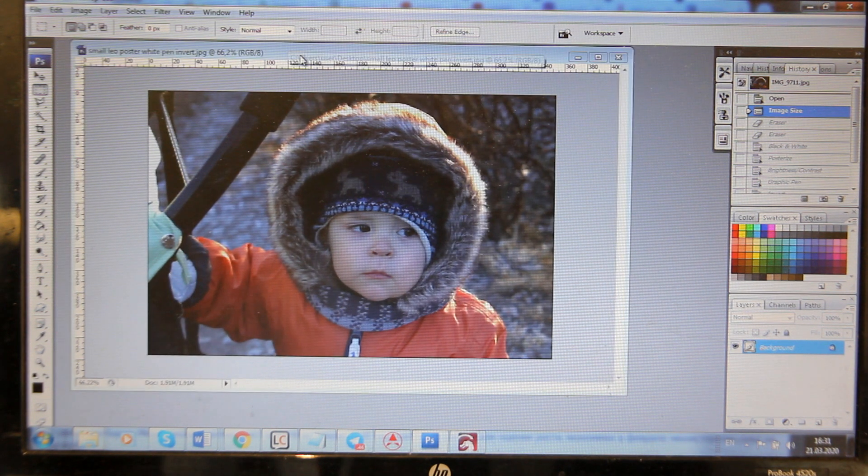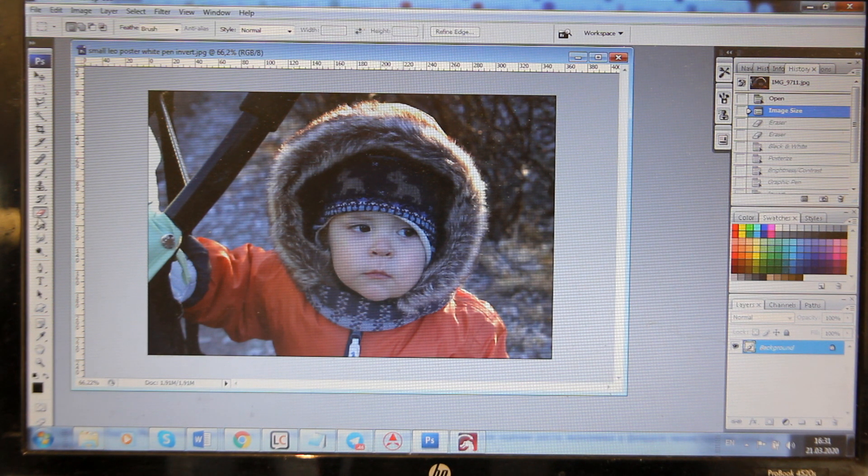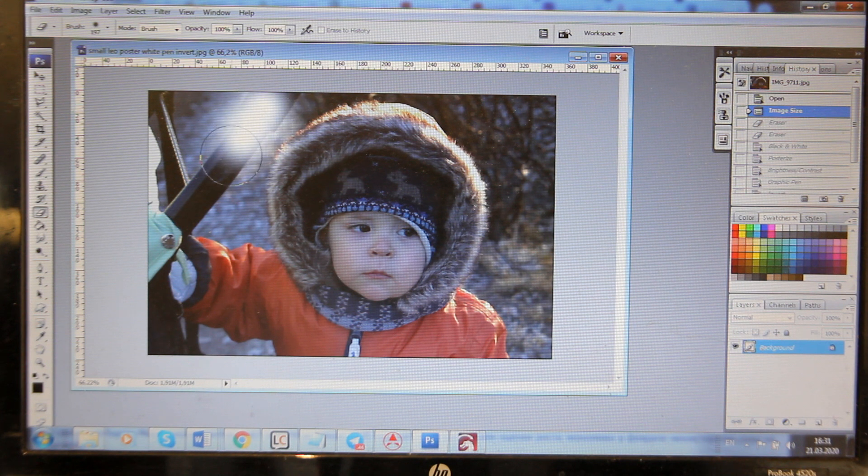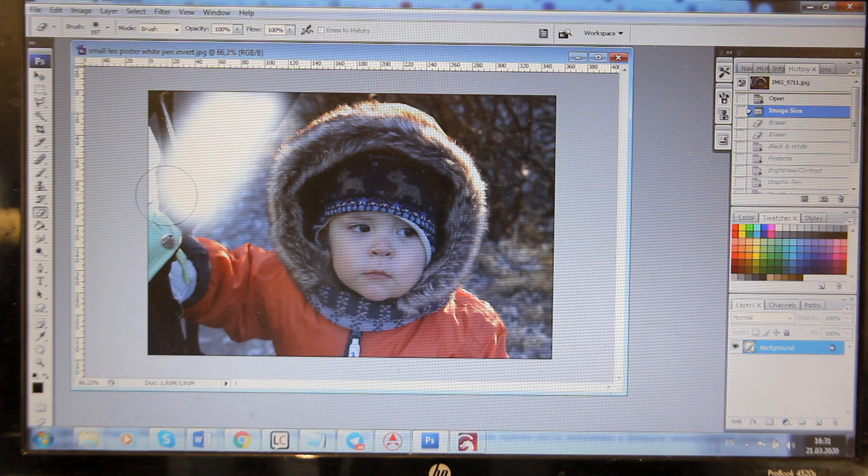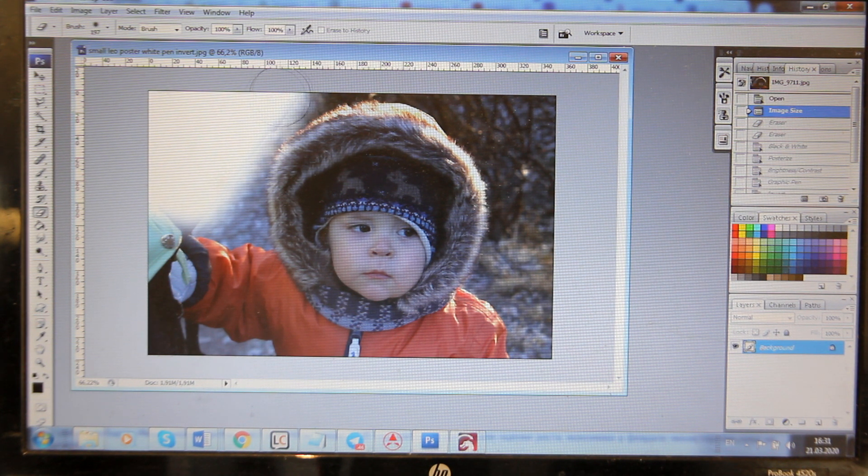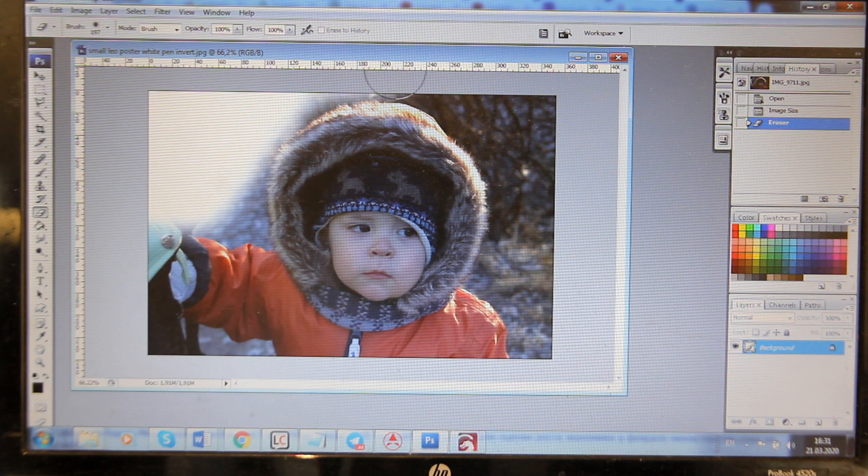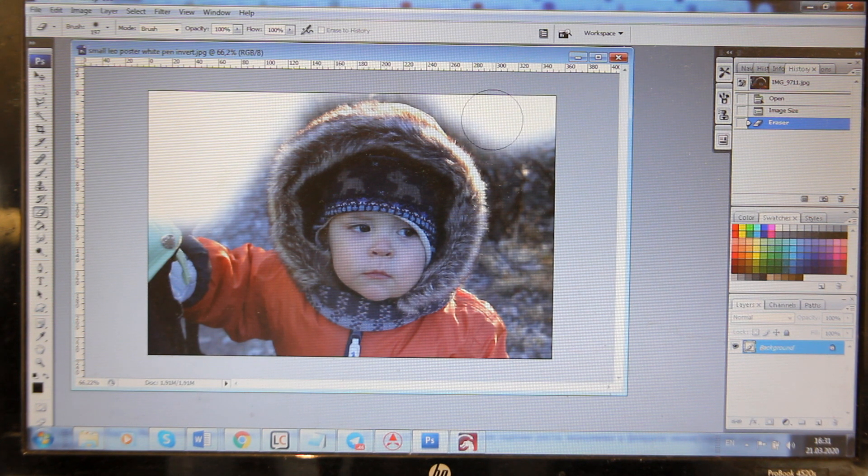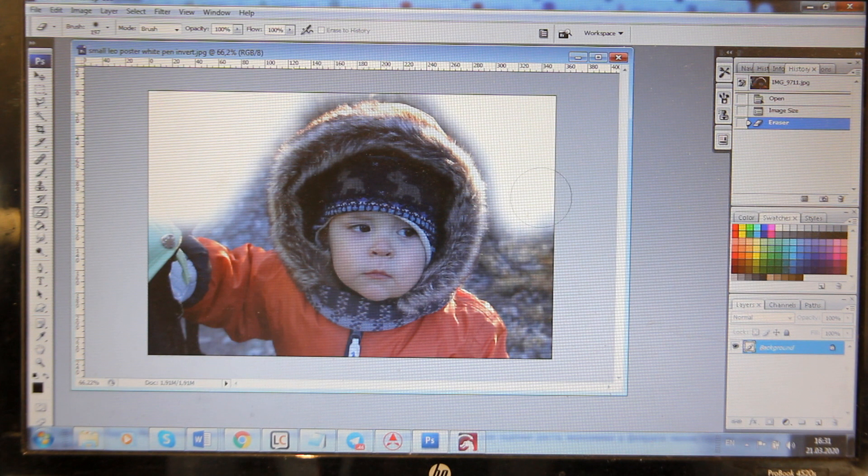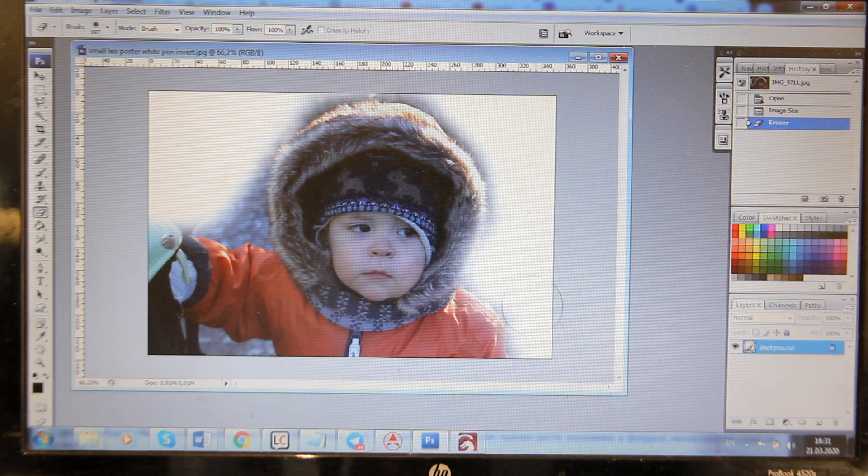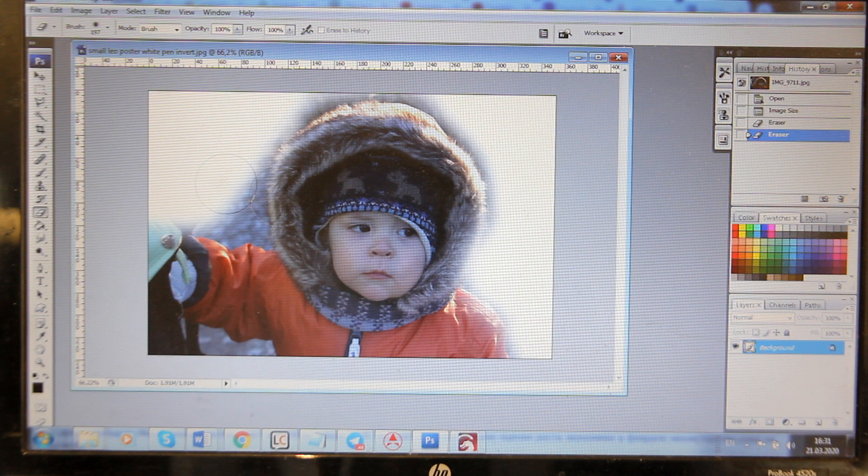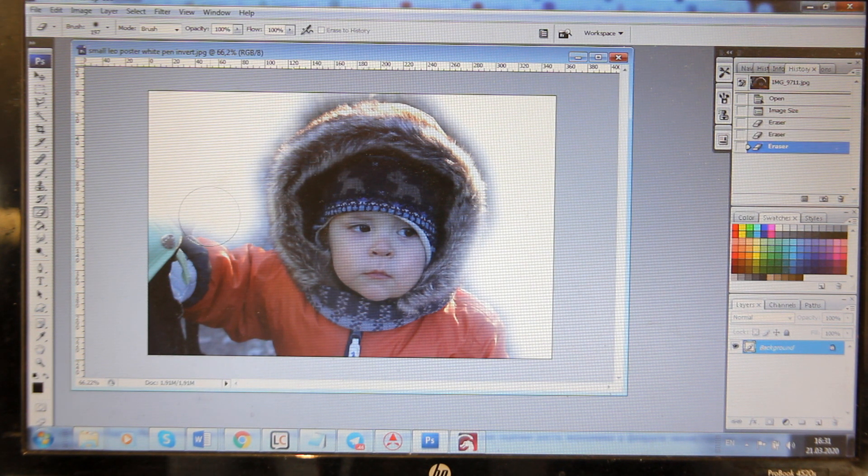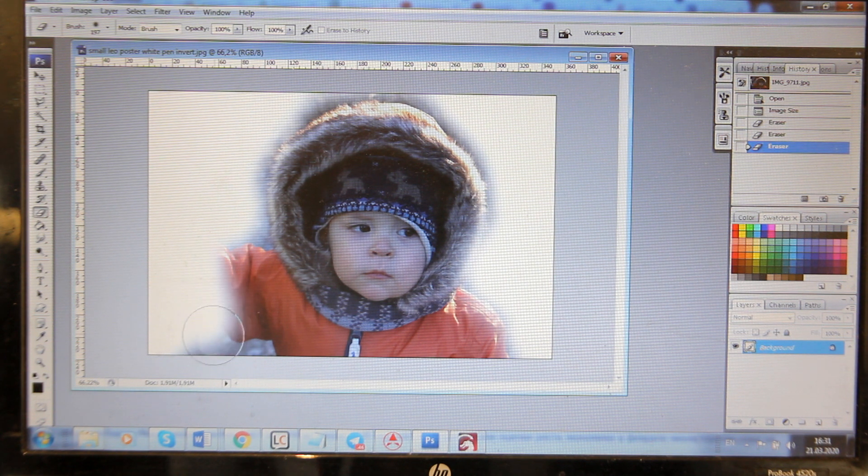First of all we need to prepare an image. So this is my son, Leon. Now we need to remove everything that we don't need to print. I'm sure that you guys use Photoshop or you can use something else but Photoshop is nice too. I just want to make this portrait.